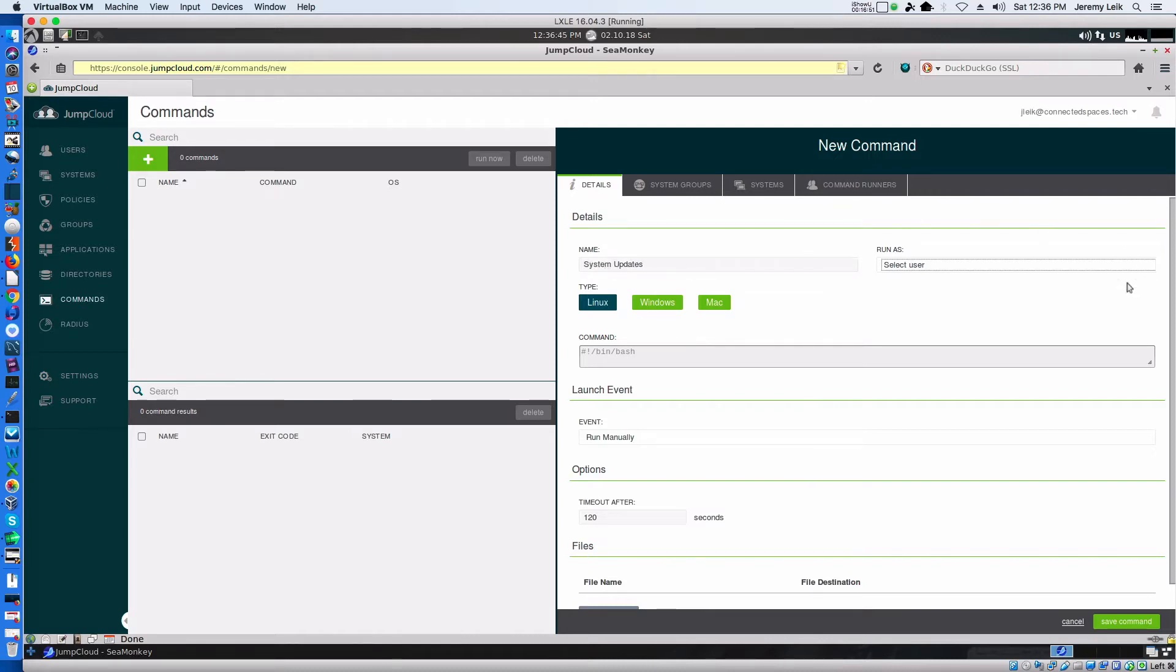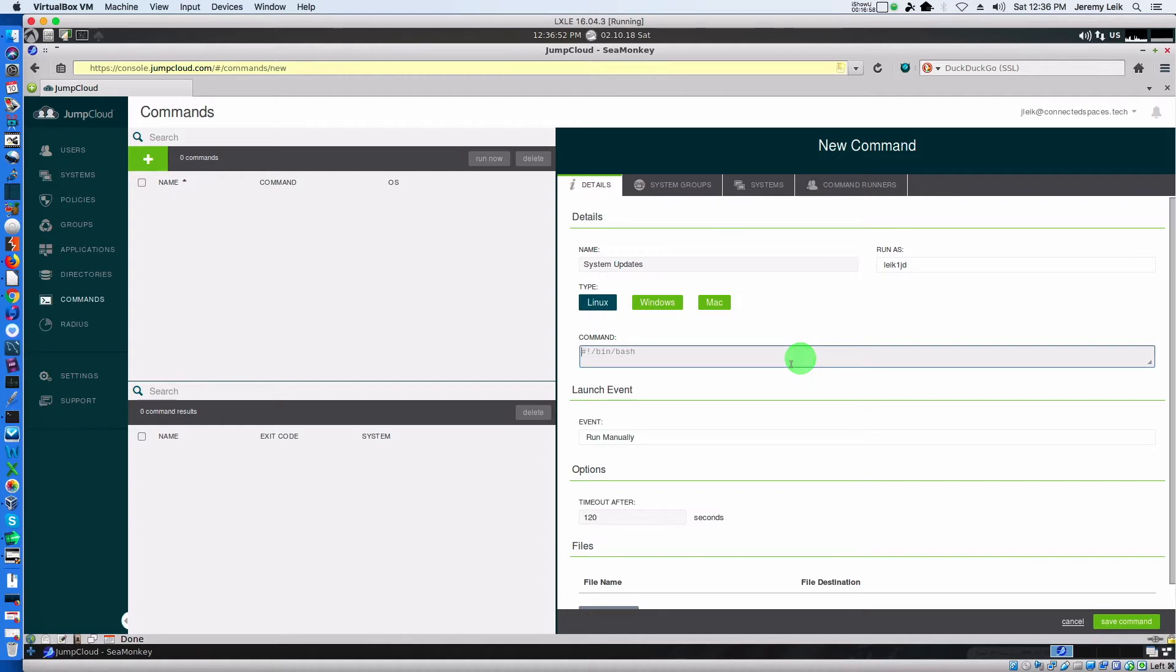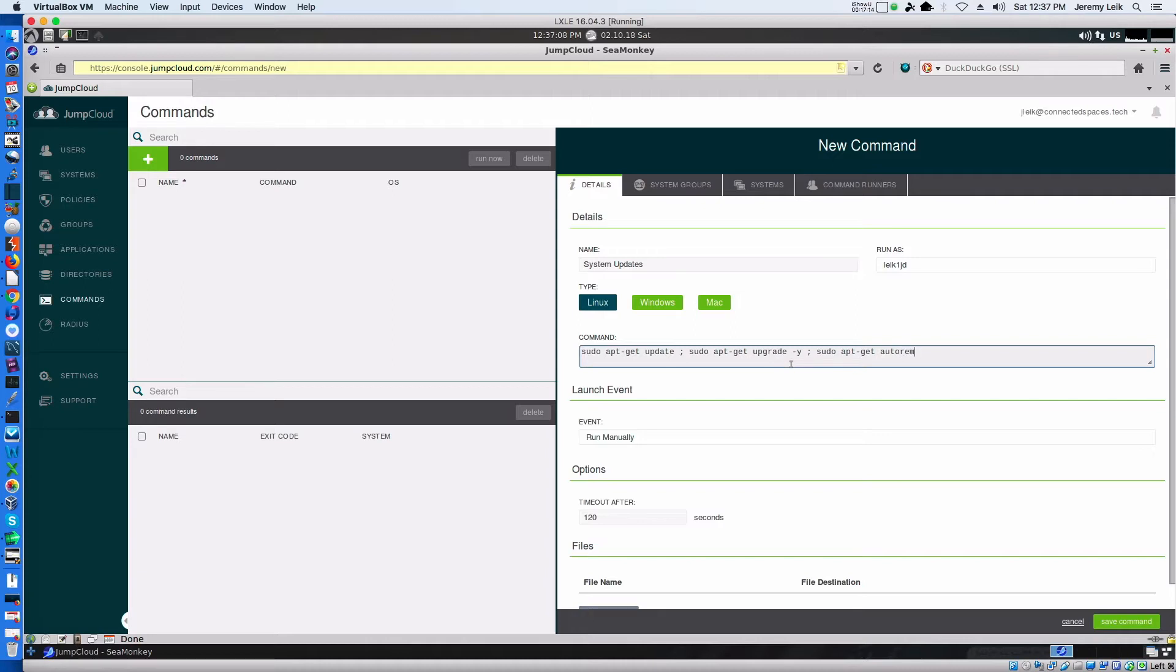We will say this one because I know it's got sudo capabilities. And we will say sudo apt-get update sudo apt-get upgrade -y sudo apt-get autoremove -y. We are going to leave it set to run manually.